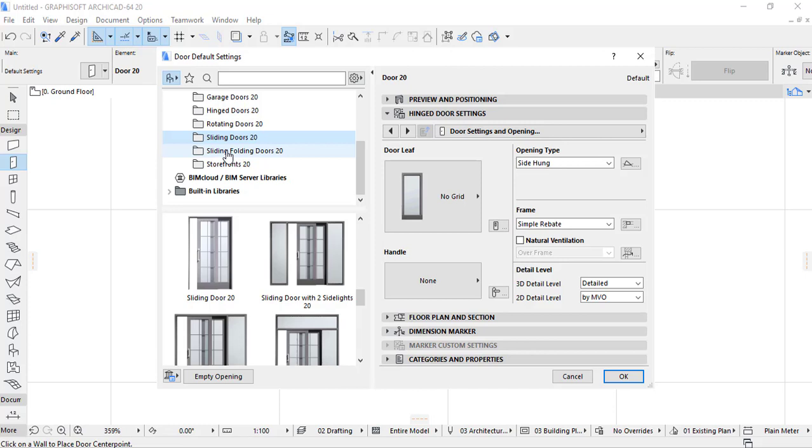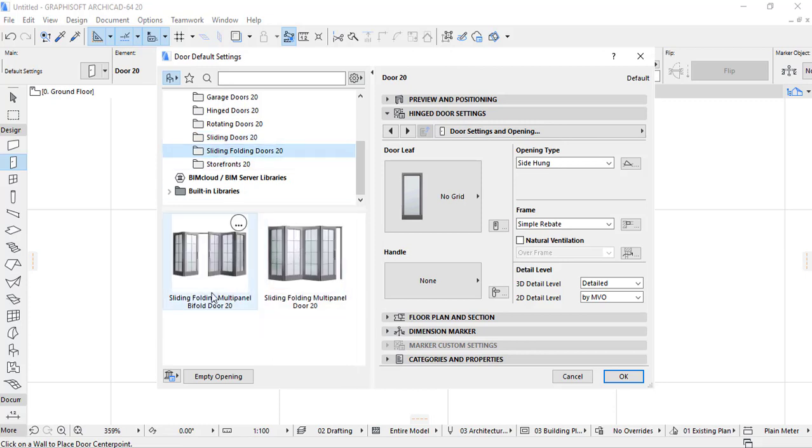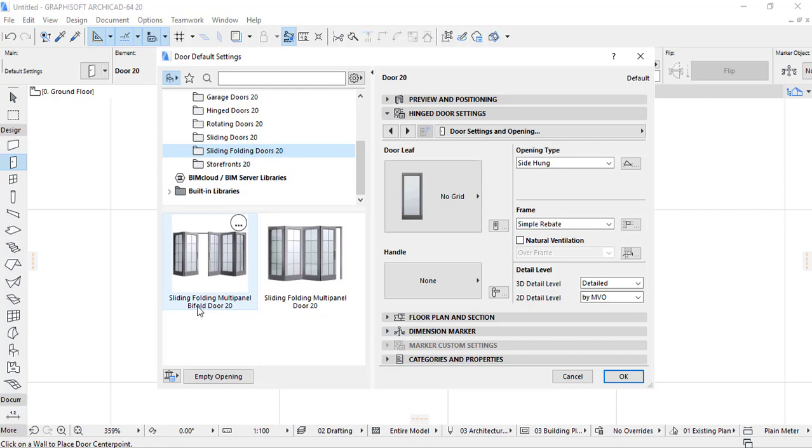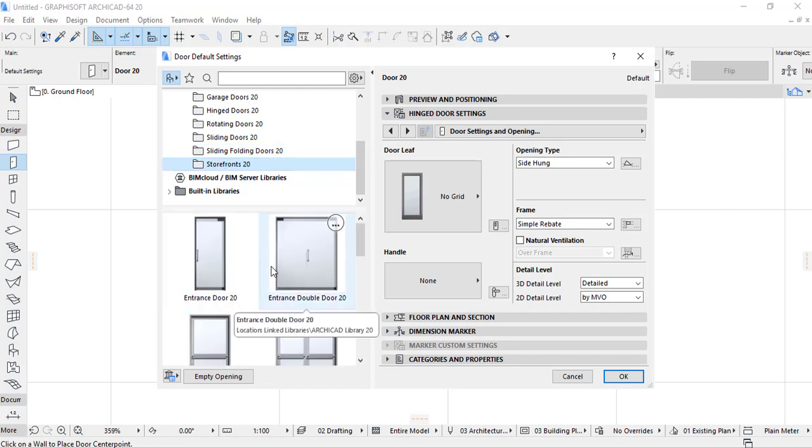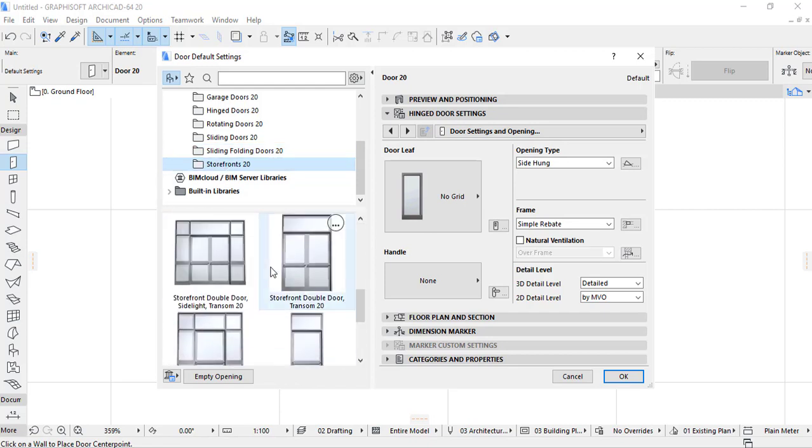And the sliding folding door. Also these are the sliding folding door where we have sliding folding multi-panel and the sliding folding multi-panel door 20 and with all door 20. There is store front, front 20. These are also the different designs that we find in the store front 20.